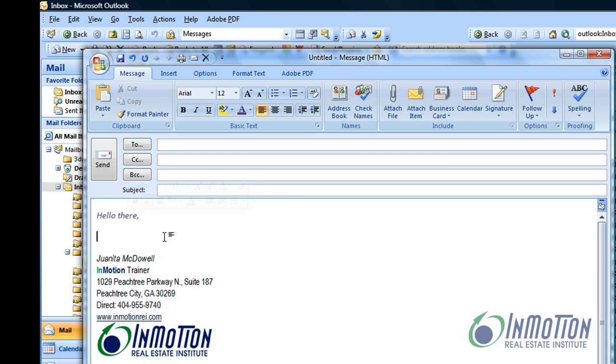I hope this tip helps and hope to see you in an Outlook class with InMotion Real Estate Institute.